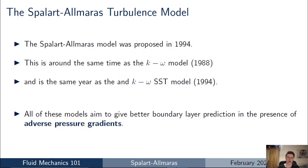The Spalart-Allmaras turbulence model was proposed in 1994. That's the same year as the k-omega SST model, and not long after the k-omega model which was proposed in 1988. These models were proposed simultaneously and were all aiming to improve the prediction of the same class of flows — boundary layer flows subject to adverse pressure gradients.